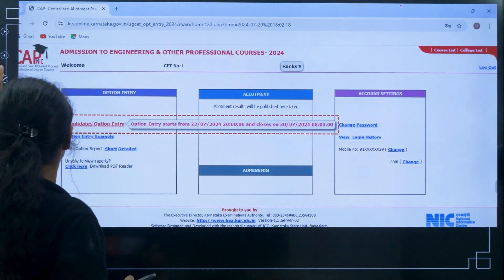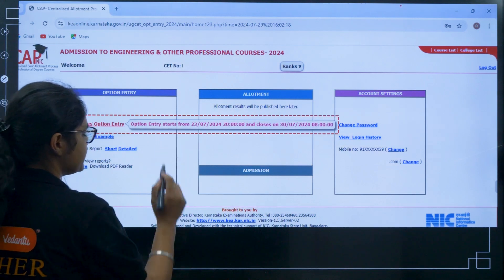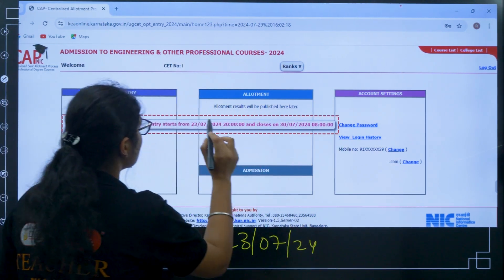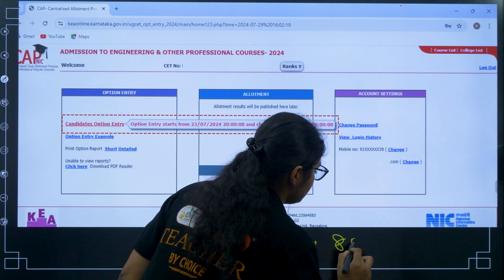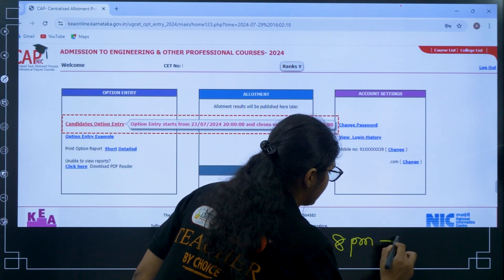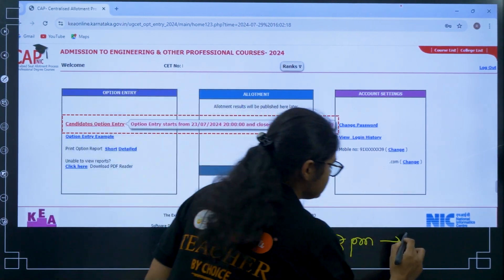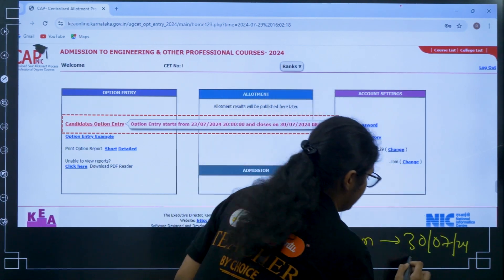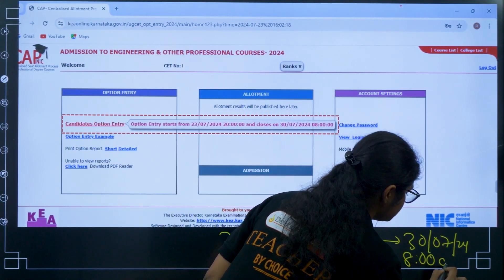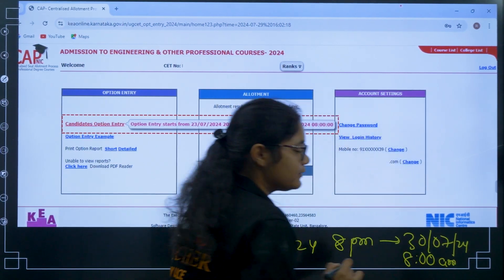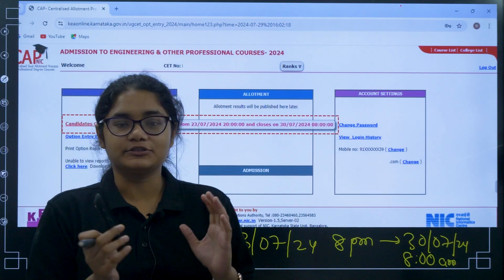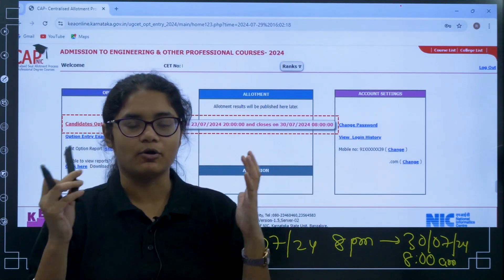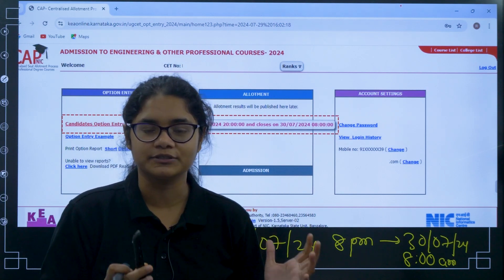It is written there that the option entry starts from 23rd July 2024 at 8 PM and it will last until 30th July 2024 up to 8 AM. So till 8 AM of 30th July 2024, you have the chance to modify your options and enter your options.